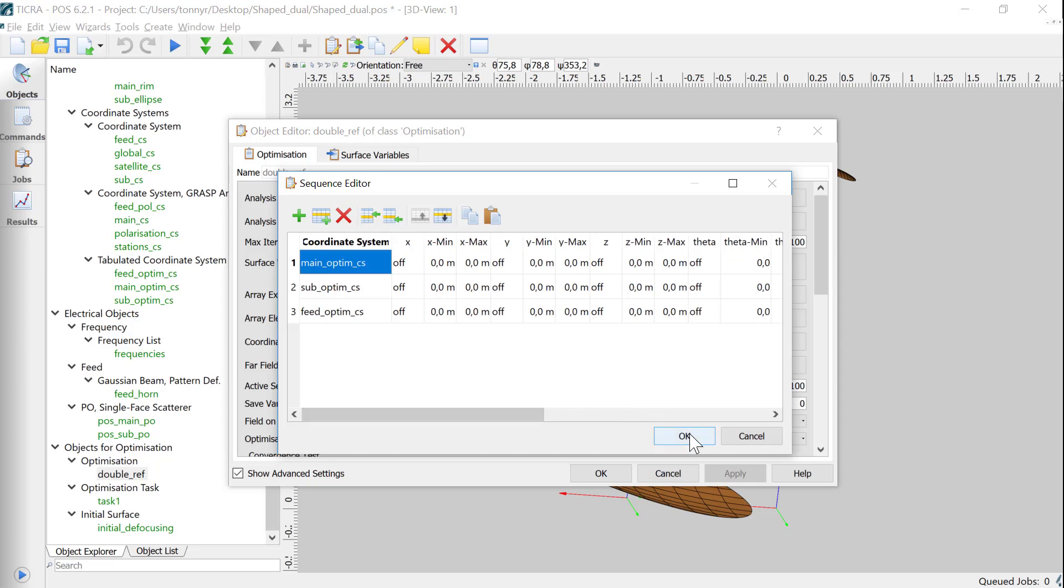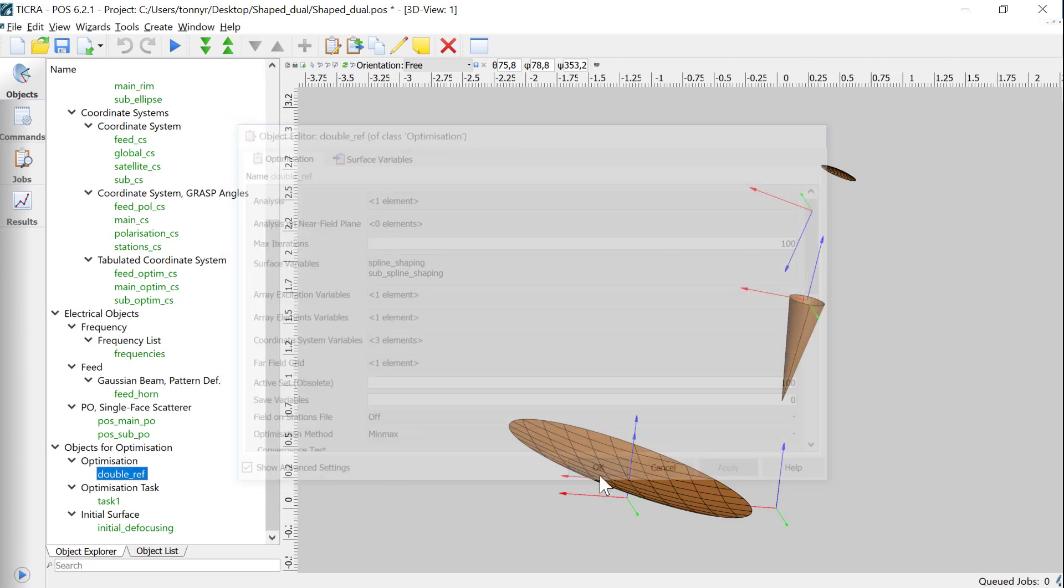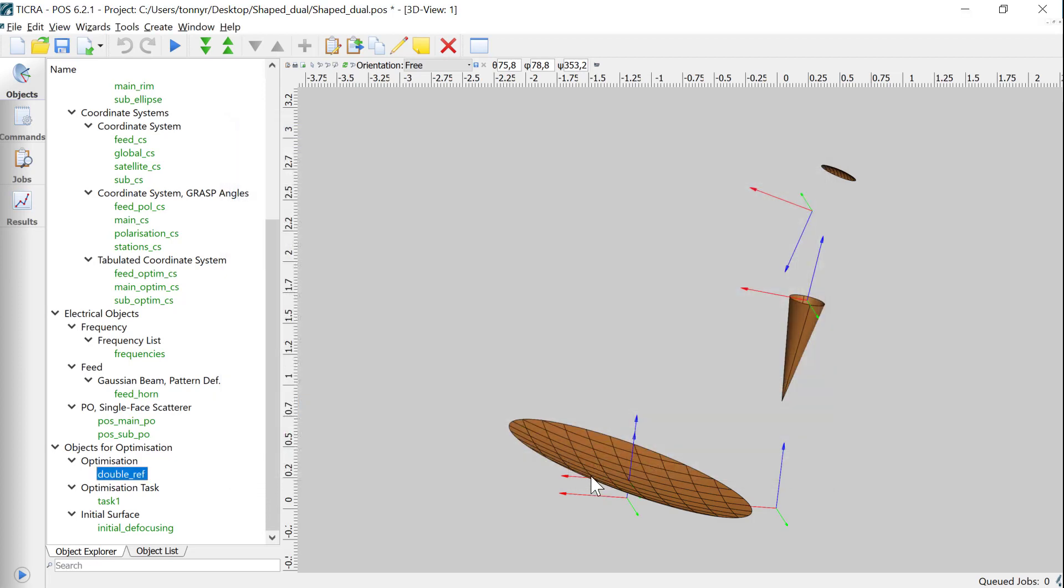Just as it was the case for the single reflector, the design optimization can be done by clicking the play button.